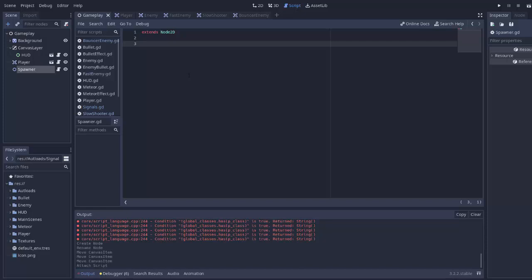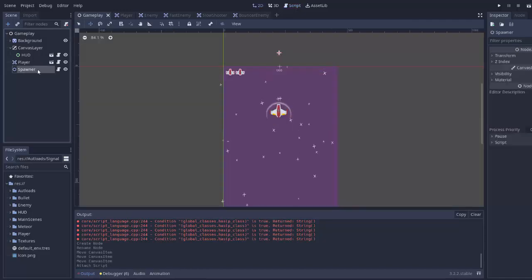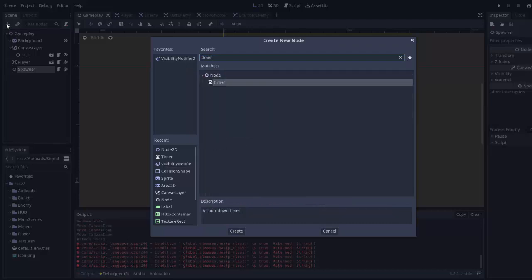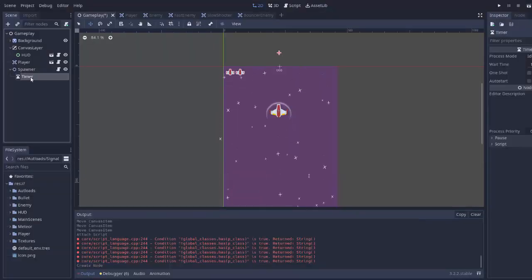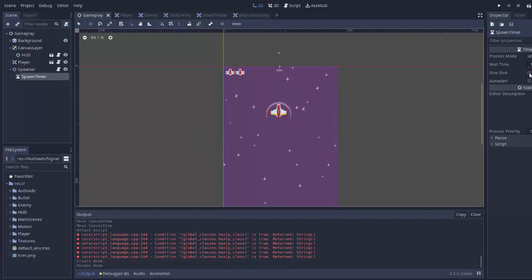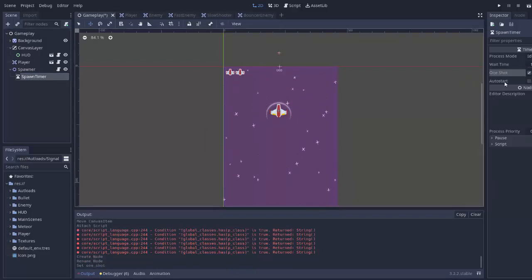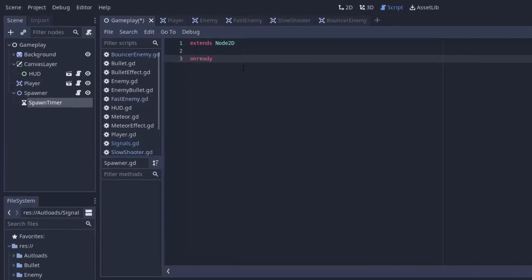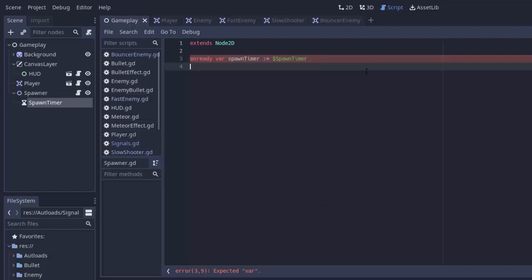First things first — we need to spawn an enemy at a certain interval, after a certain amount of time passes, so we're going to need a timer. I'll click on my spawner node, add a child Timer node, and name it SpawnTimer. This timer is going to be one-shot, meaning it won't automatically restart. Back in the spawner script, we get a reference: onready var spawnTimer = $SpawnTimer.